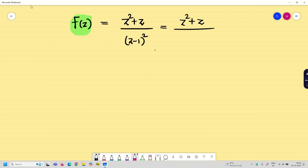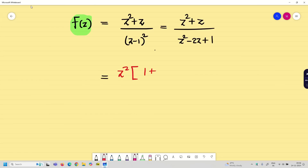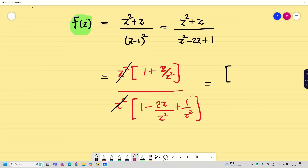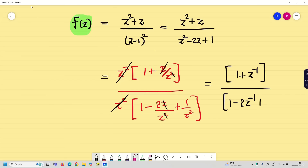First, simplify the given problem — the denominator expands to z² − 2z + 1. To get negative powers, take the highest power from both numerator and denominator. Taking z² common from the numerator gives (1 + z⁻¹), and from the denominator gives (1 − 2z⁻¹ + z⁻²). The z² cancels, so F(z) = (1 + z⁻¹) / (1 − 2z⁻¹ + z⁻²). Now F(z) is in negative powers of z, which is the clue for the long division method.